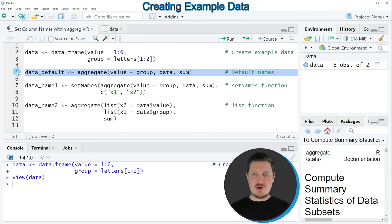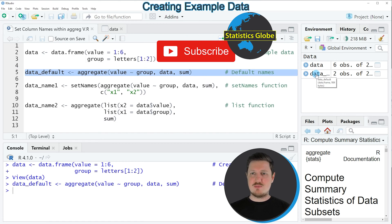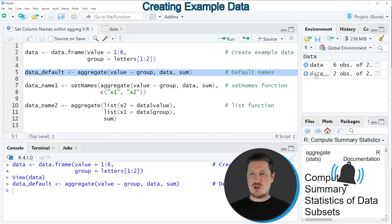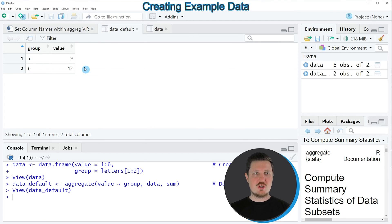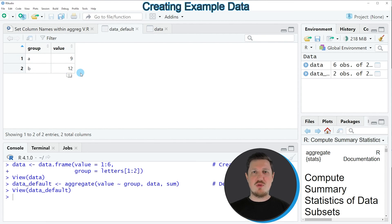If you run line 5 of the code, you can see at the top right of RStudio that a new data set is appearing, which is called 'data_default'. If you click on this data frame, a new window is opened showing the structure of our new data frame. As you can see, we have aggregated our data — now we have only two rows. The first row shows the first group, the second row shows the second group, and the second column, called 'value', shows the sum within each group.